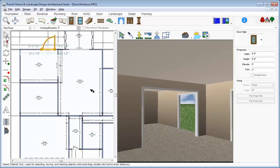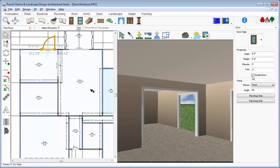While it's selected, choose Double Door on the Properties tab to create double French doors leading outside. And we can adjust the swing here as well.